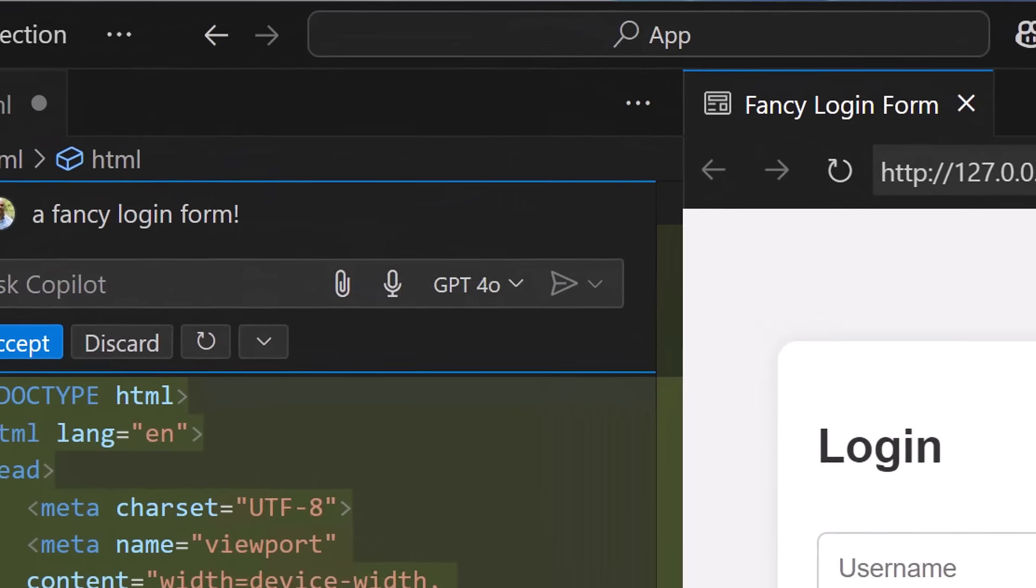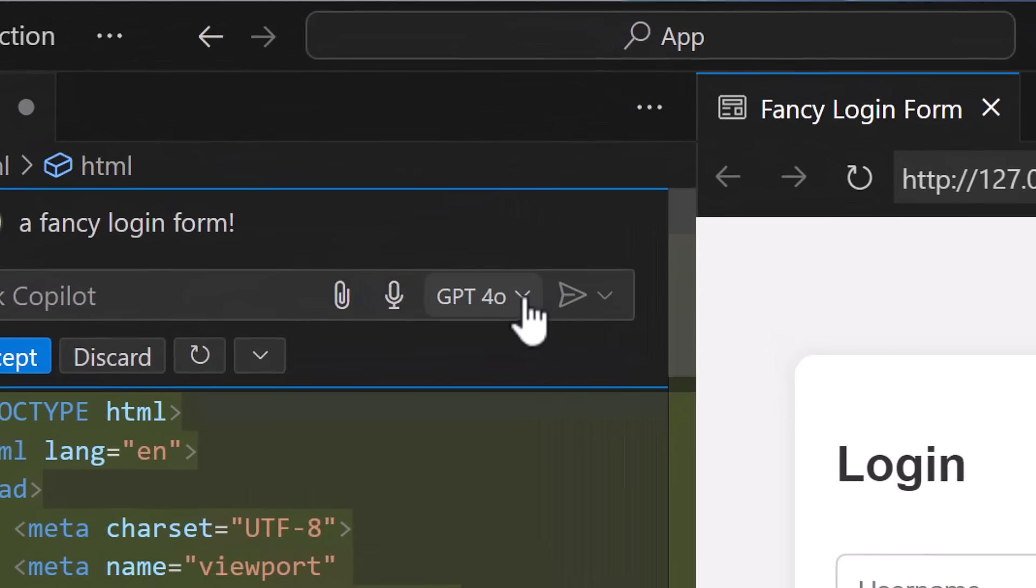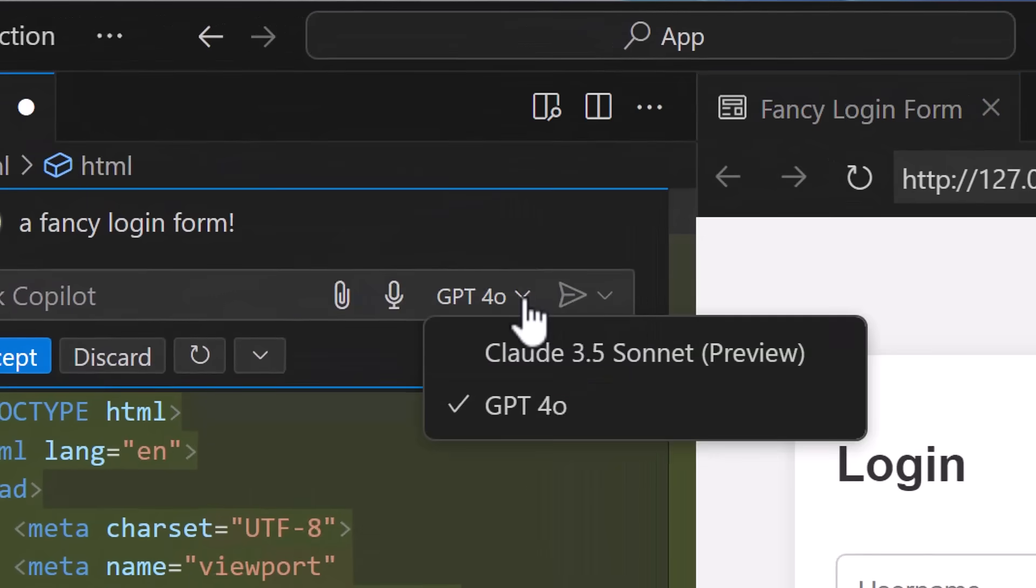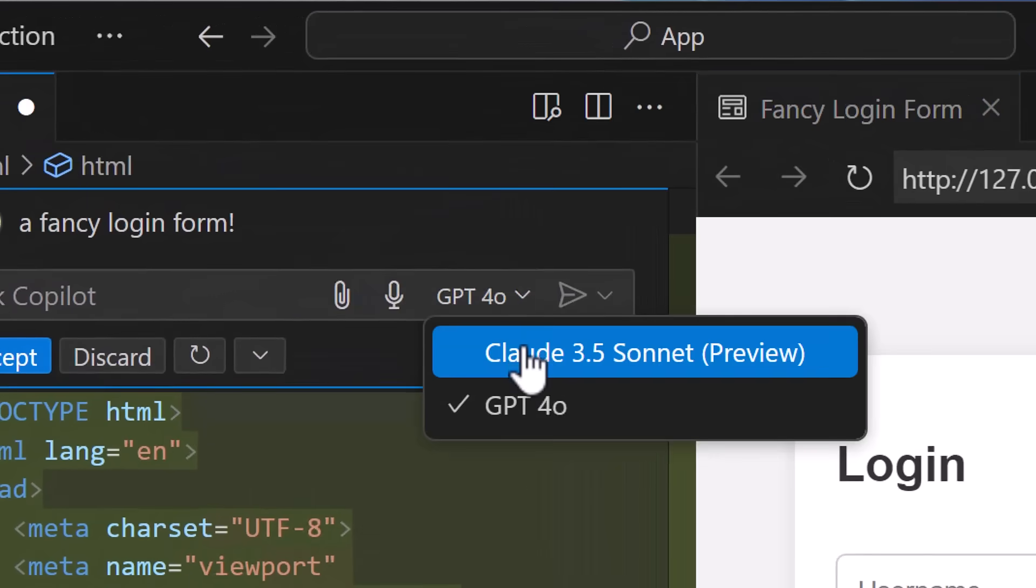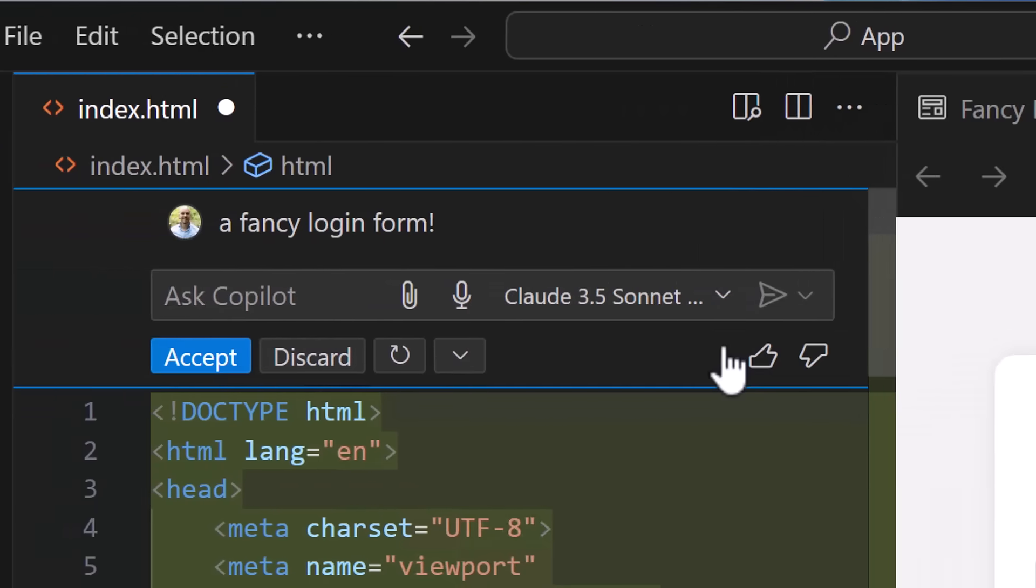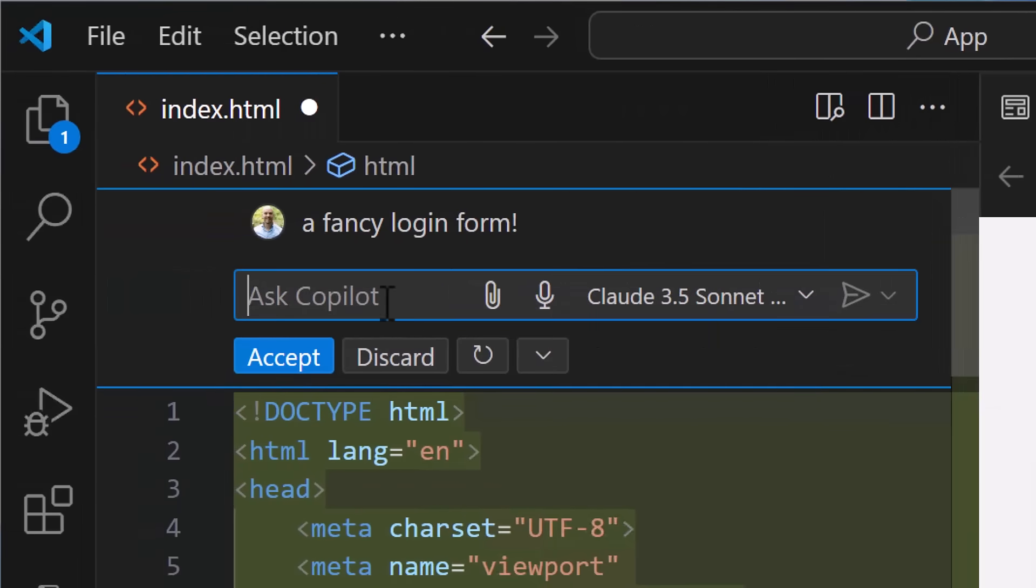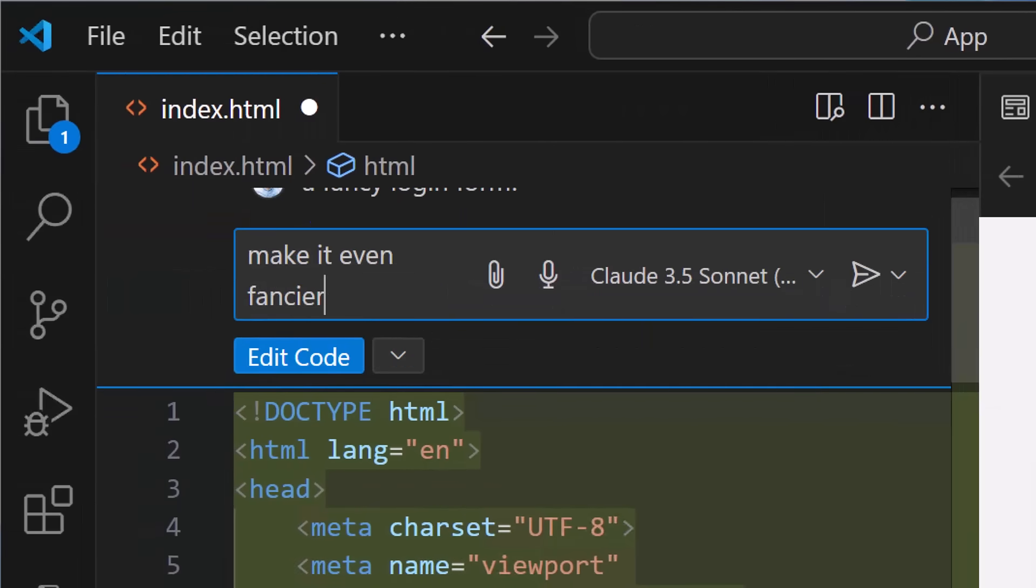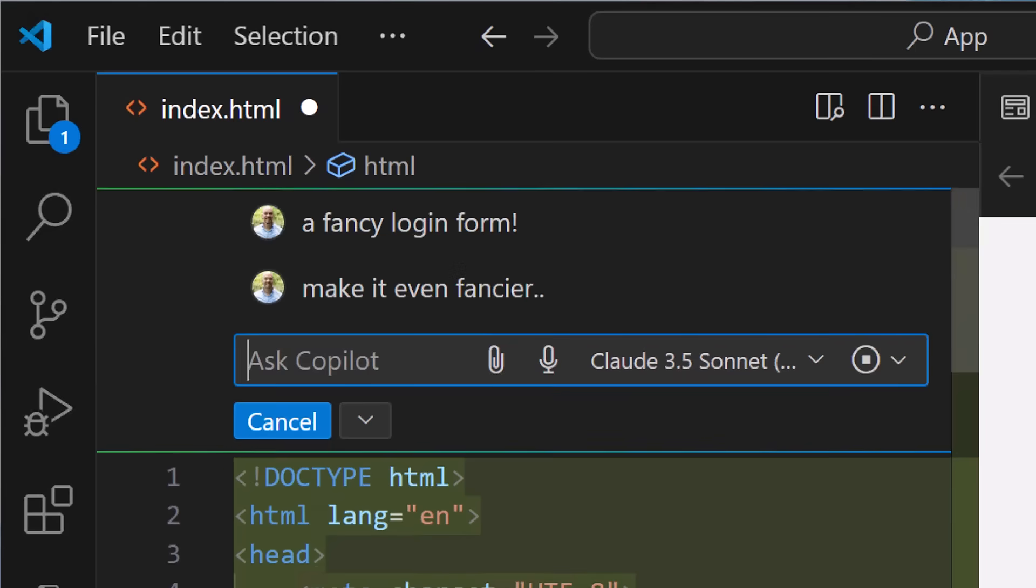Watch the changes stream in right in your editor, as GitHub Copilot helps you write code faster than ever before. And you can even try out different models as you go.